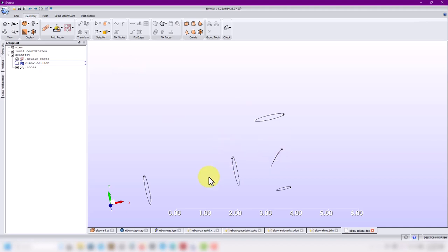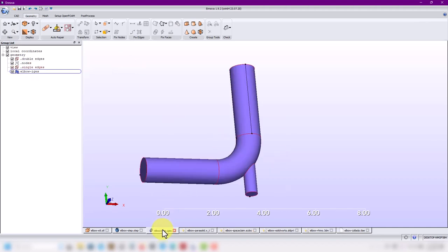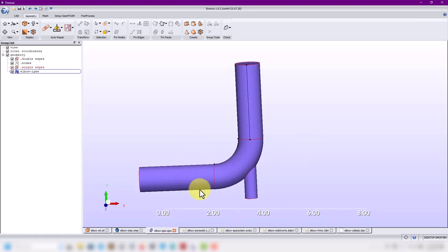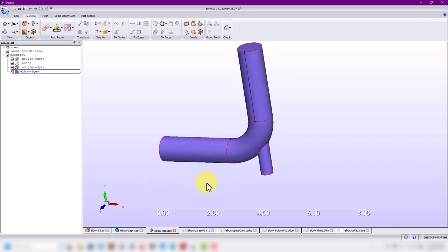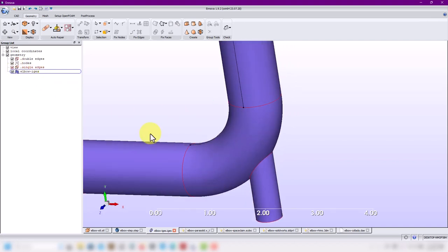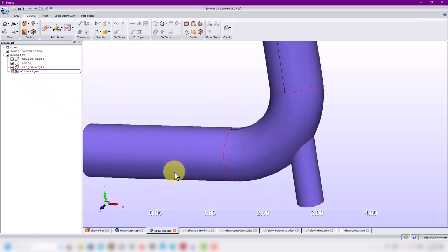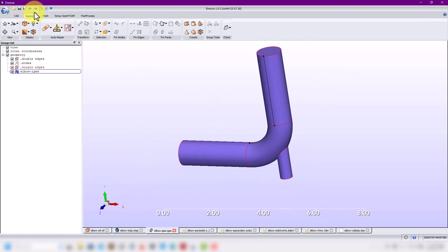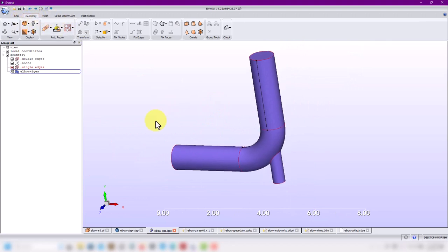Now let's talk about the edges of other formats. The Collada format didn't close the whole geometry. The red edges are called single edges — they are only attached to a single surface. Here we have gaps; this is not a solid. It didn't manage to close. So how do we repair this? Always stay in geometry mode.